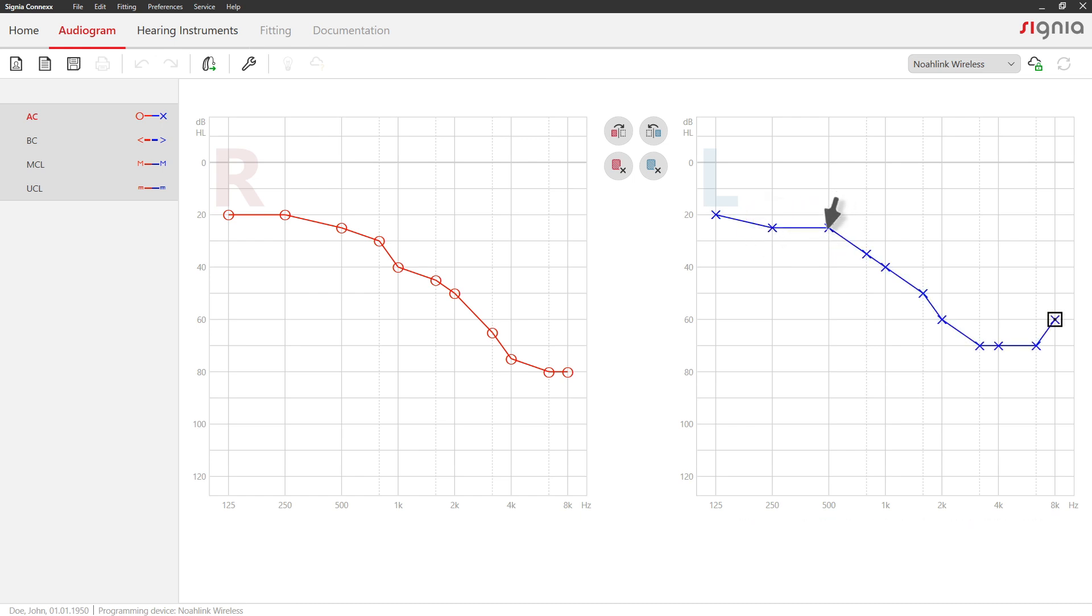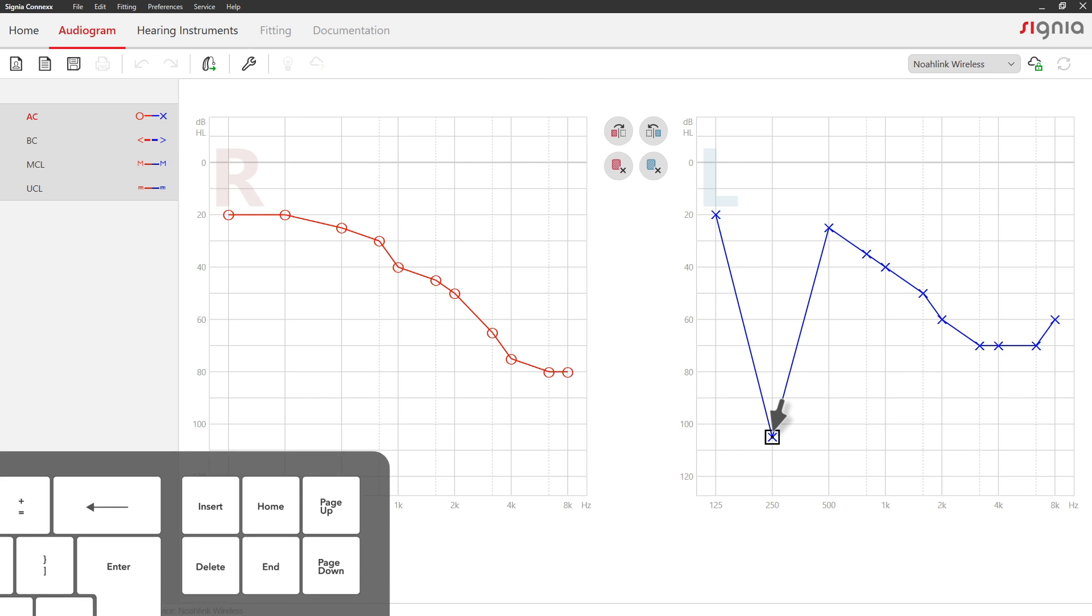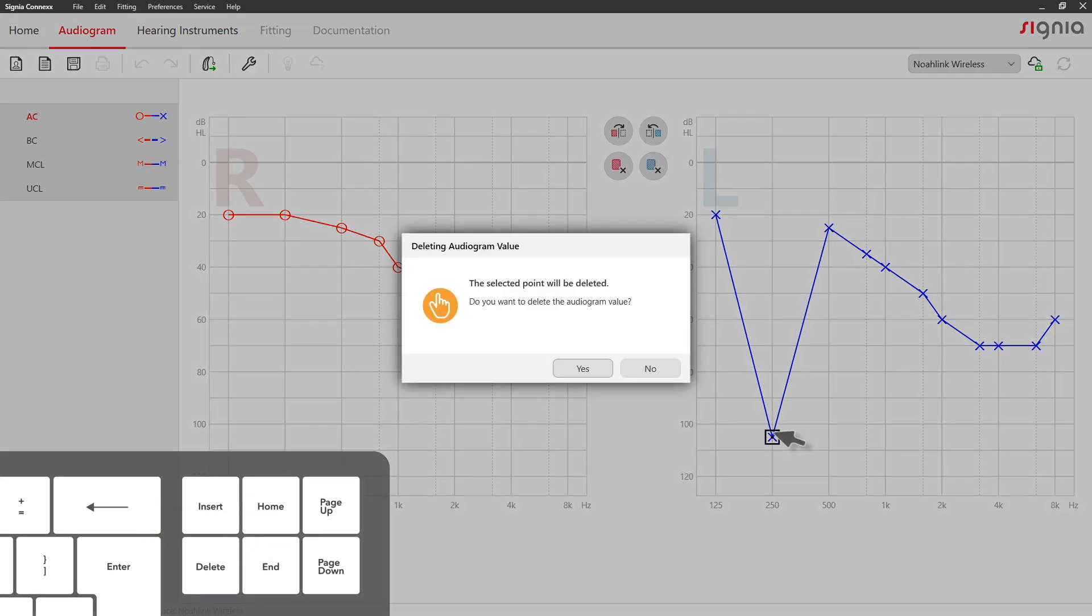In case you accidentally entered a wrong value, mark it with one click and press Delete on your keyboard. Confirm with OK.